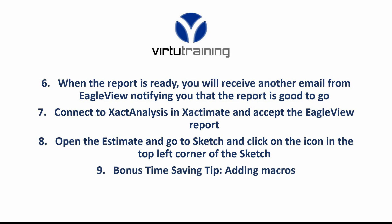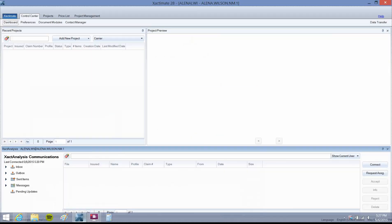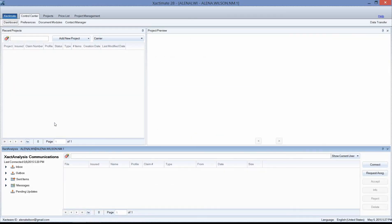If you don't know how to build or add macros to a report, check my YouTube channel and I have a video there explaining that for you. Let's get started. I'm going to open up Xactimate and go to the Control Center dashboard. In the top left corner of your screen, you should see Control Center as your main tab and Dashboard as your sub tab.